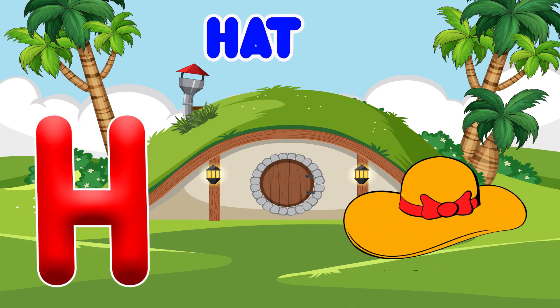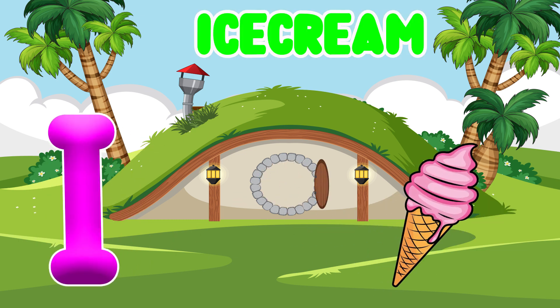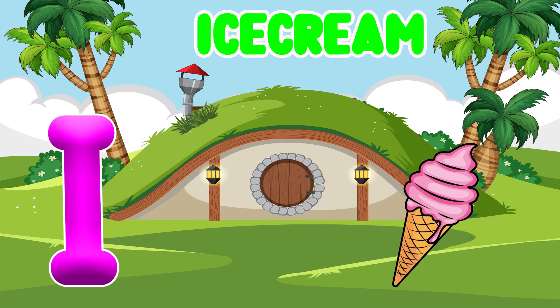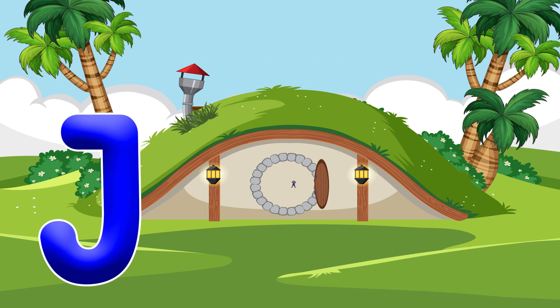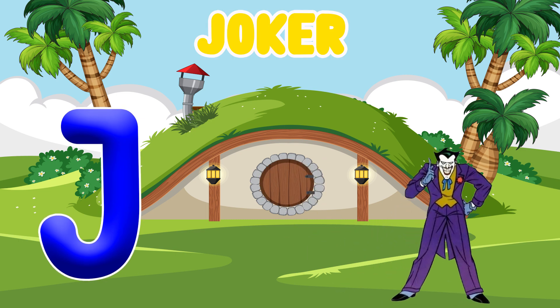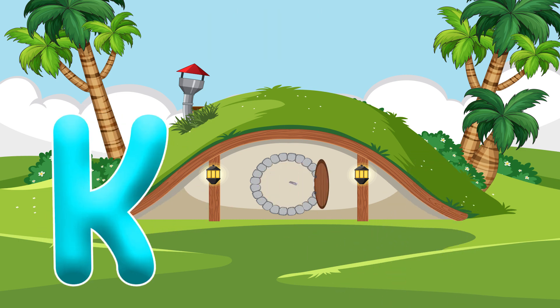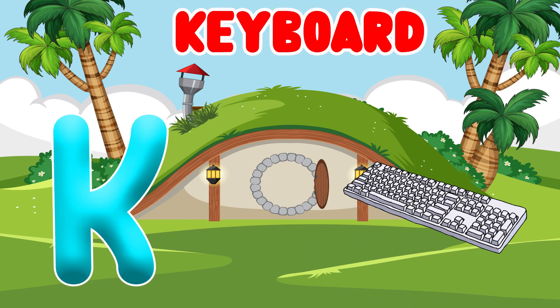Ha, Ha. Head. I is for Ice Cream. A, A. Ice Cream. J is for Joker. J, J. Joker.